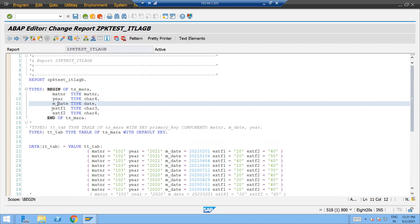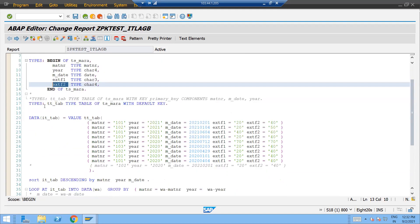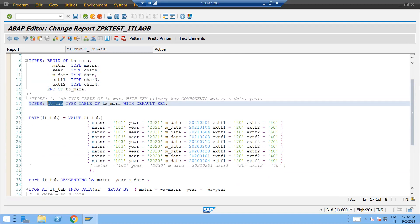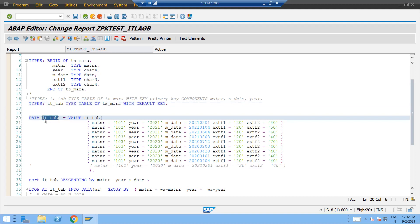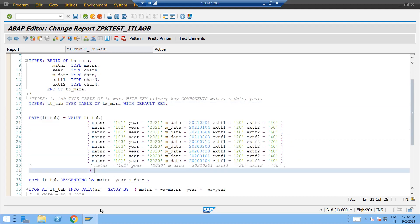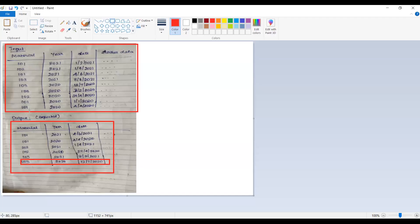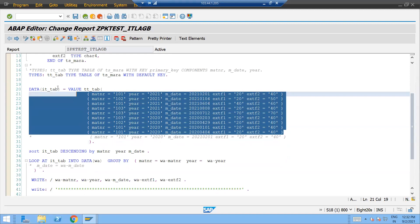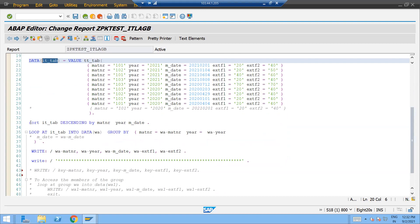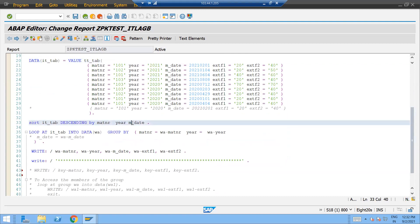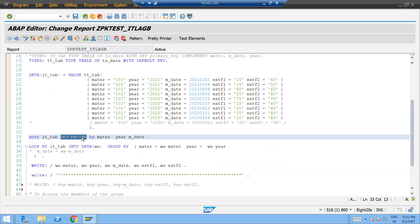We have material number, year, and date, plus some extra fields. I've declared types for the internal table. Using the VALUE operator with inline declaration syntax, I'm creating the internal table it_tab, populating it with the test data that matches the given input data. Now the internal table is populated, and I'm sorting it descending by material number, year, and m_date.